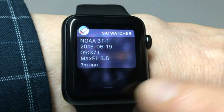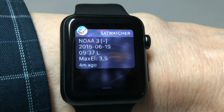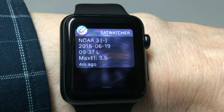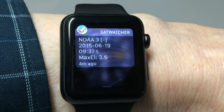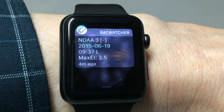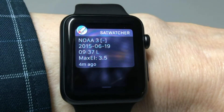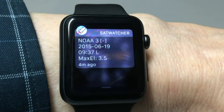If we swipe down from the top we see notifications, and here's the notification that was sent from the app running on the phone, telling us of the arrival of NOAA 3 — date, time, and maximum elevation.